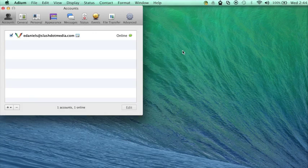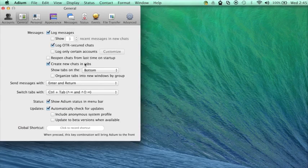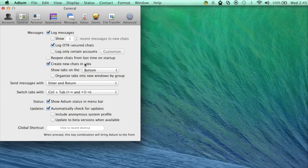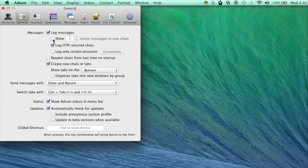Now I'll demonstrate how to change your message settings. Click on general and select your message settings. For example, you can change the number of recent messages that show up in new chats.